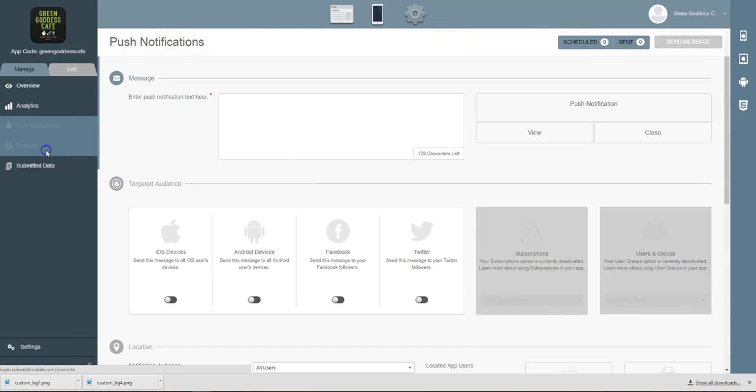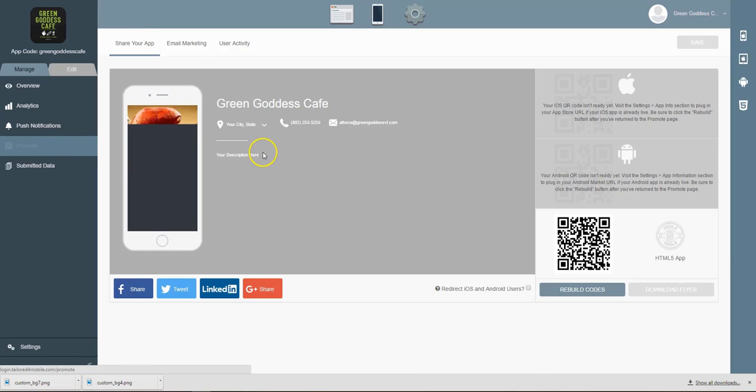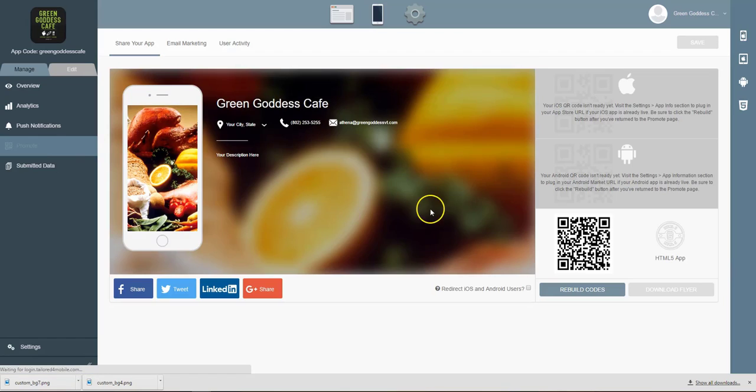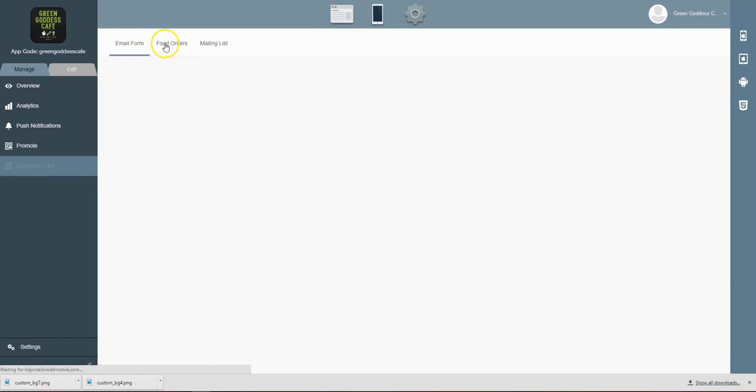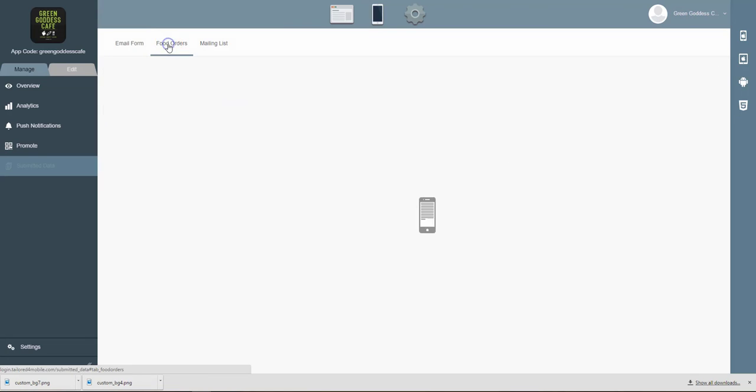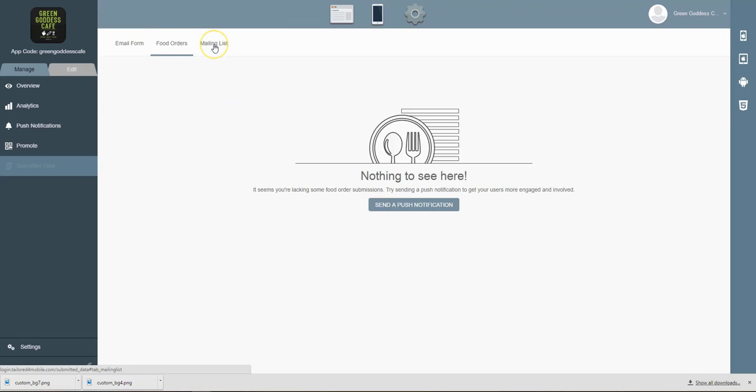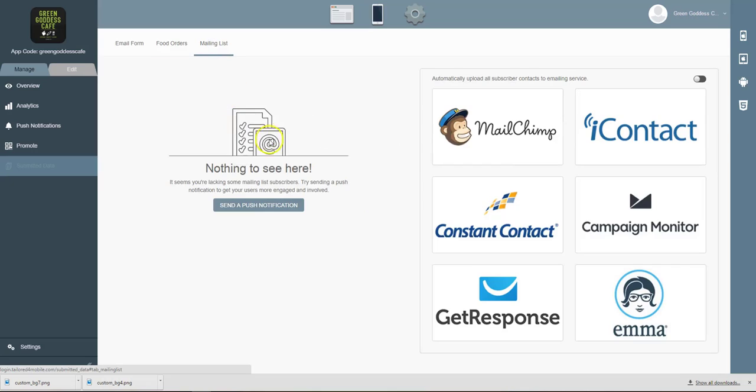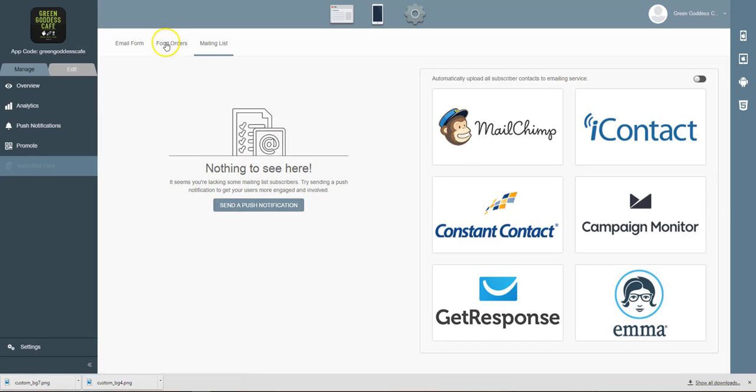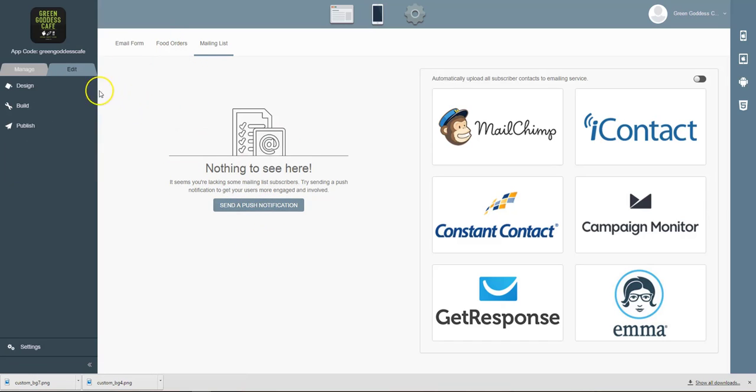If you want to promote your mobile application, you can do so here. If you want to check out the submitted data, which would be how many people are filling out your email forms or how many mobile food orderings are being purchased or how many people are joining your mailing list. I will note this is a demo app, so there's not much data in here, but once you launch your app you'll start to see a lot of data populating into this area.